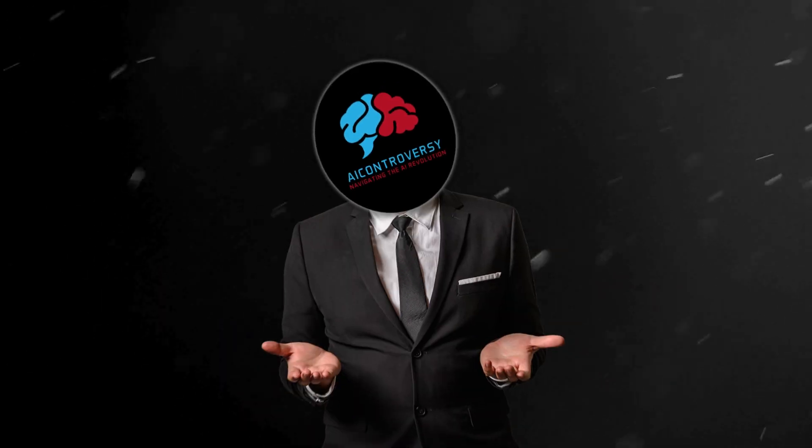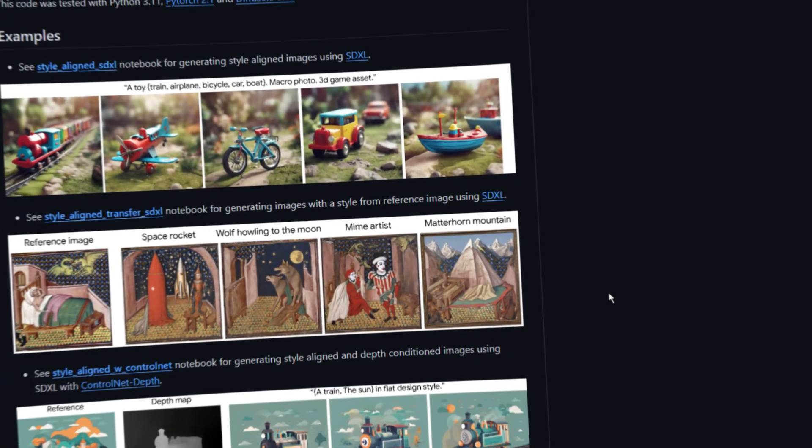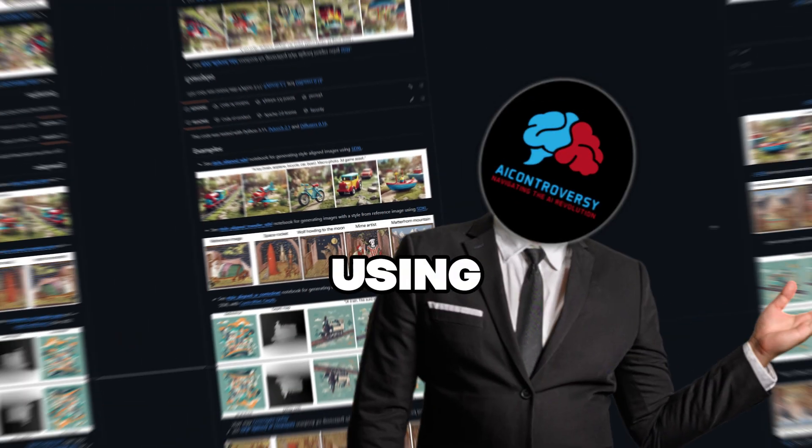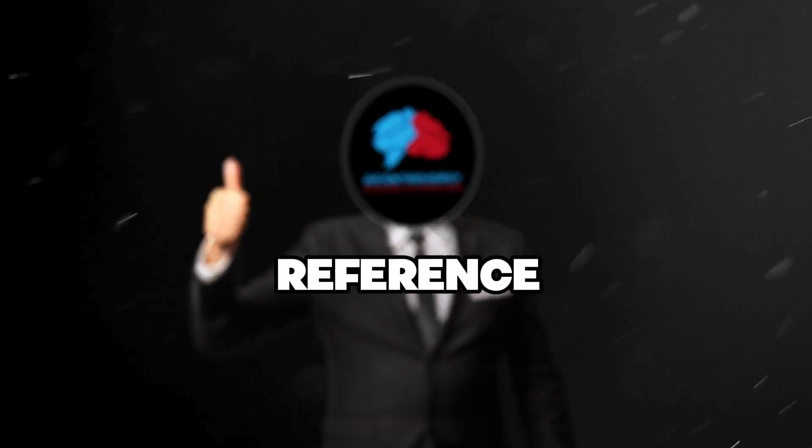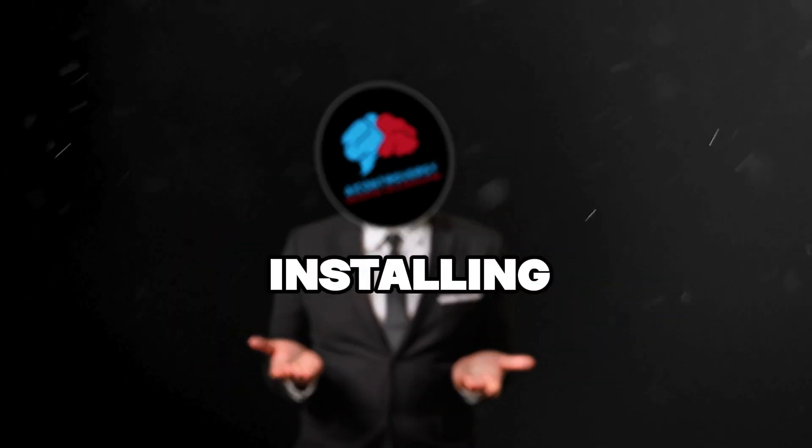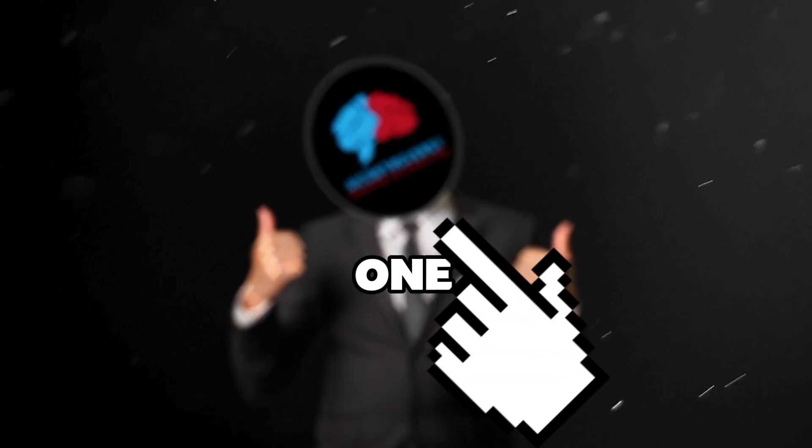Alright guys, Google Style Aligned is here and we can now copy image styles using only one reference image. And the best part? We will be installing it locally with one click.